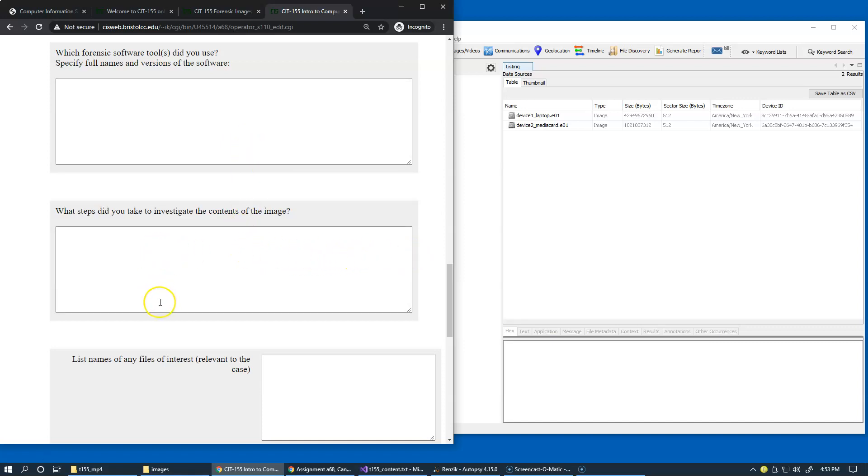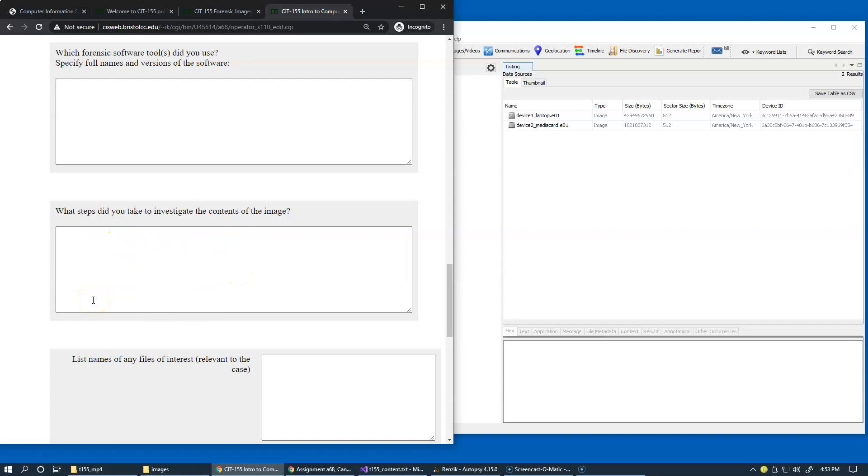In general, describe steps taken to investigate the contents of the image. This is the initial stages of your investigation. You can mention the set of ingest modules that you processed,